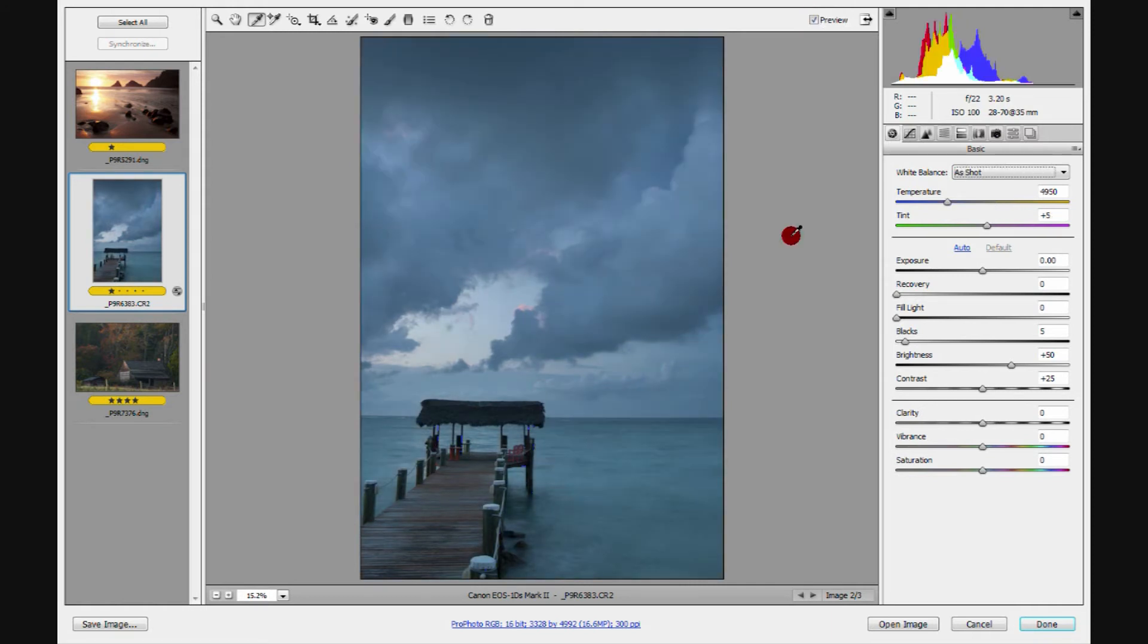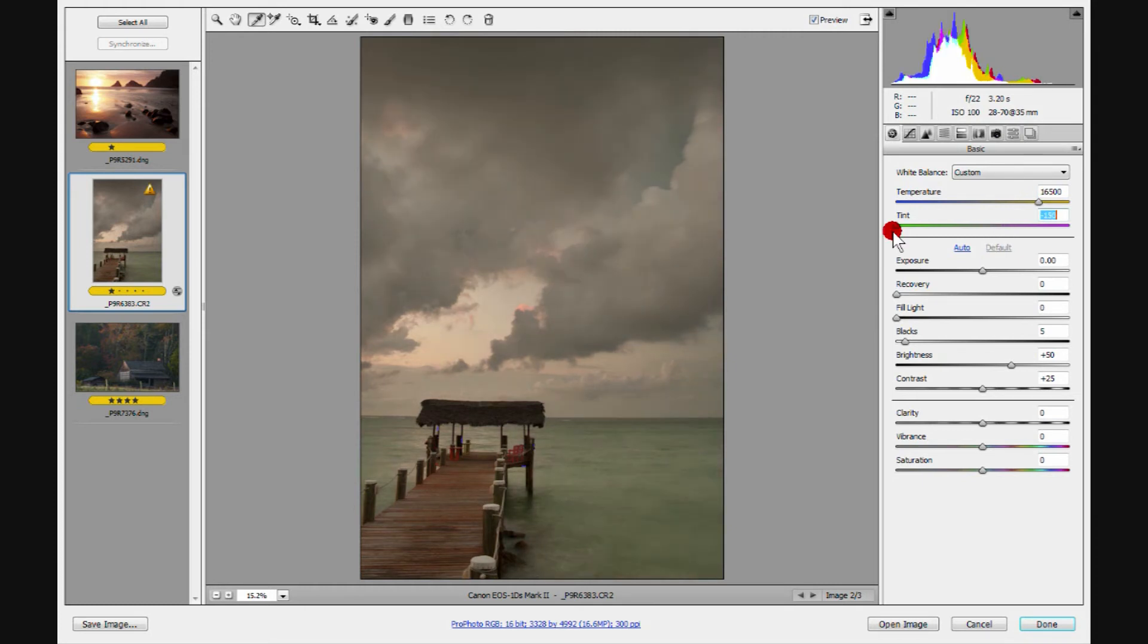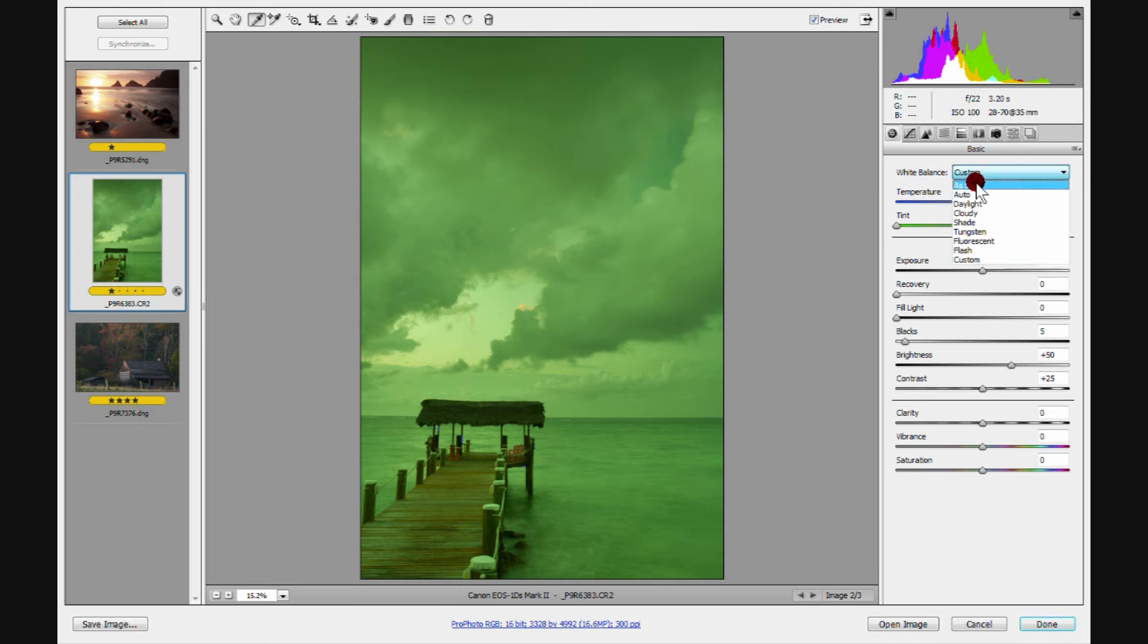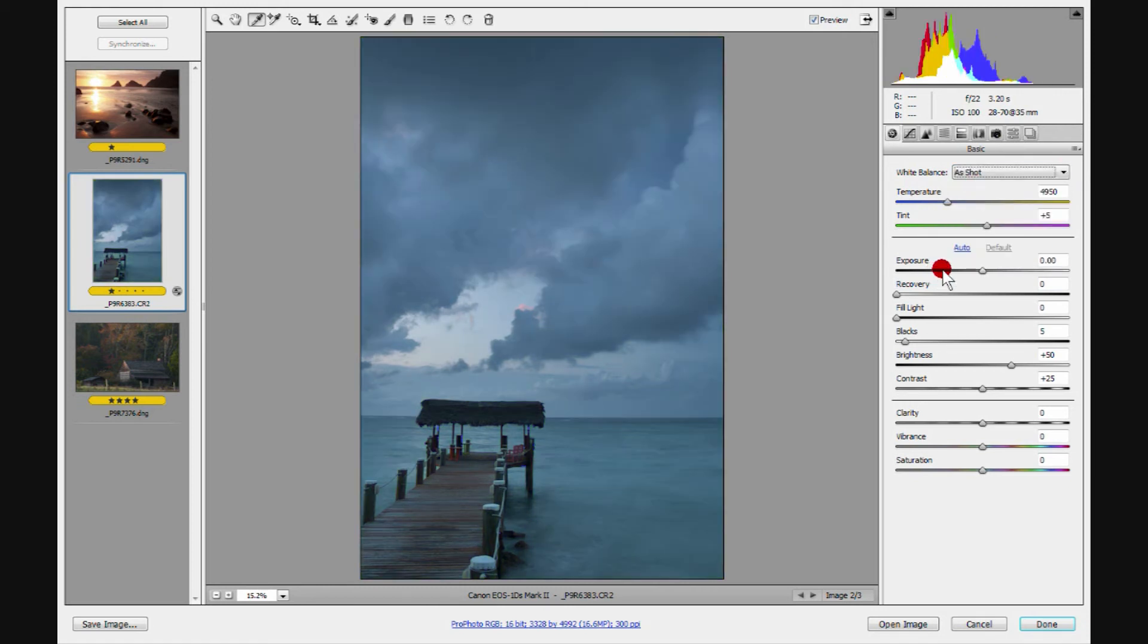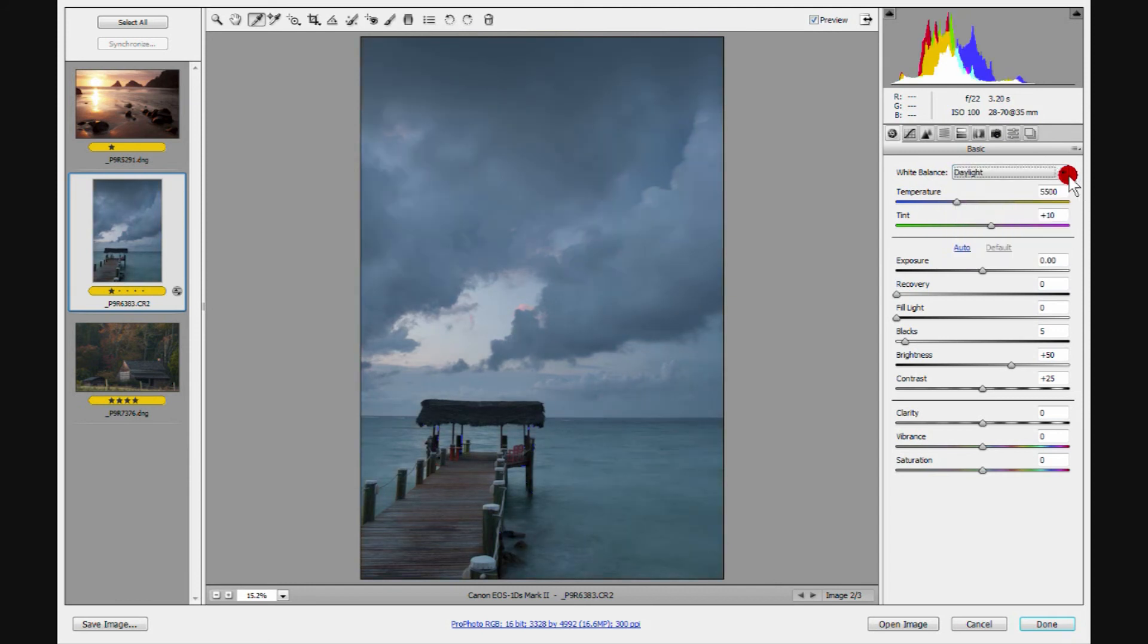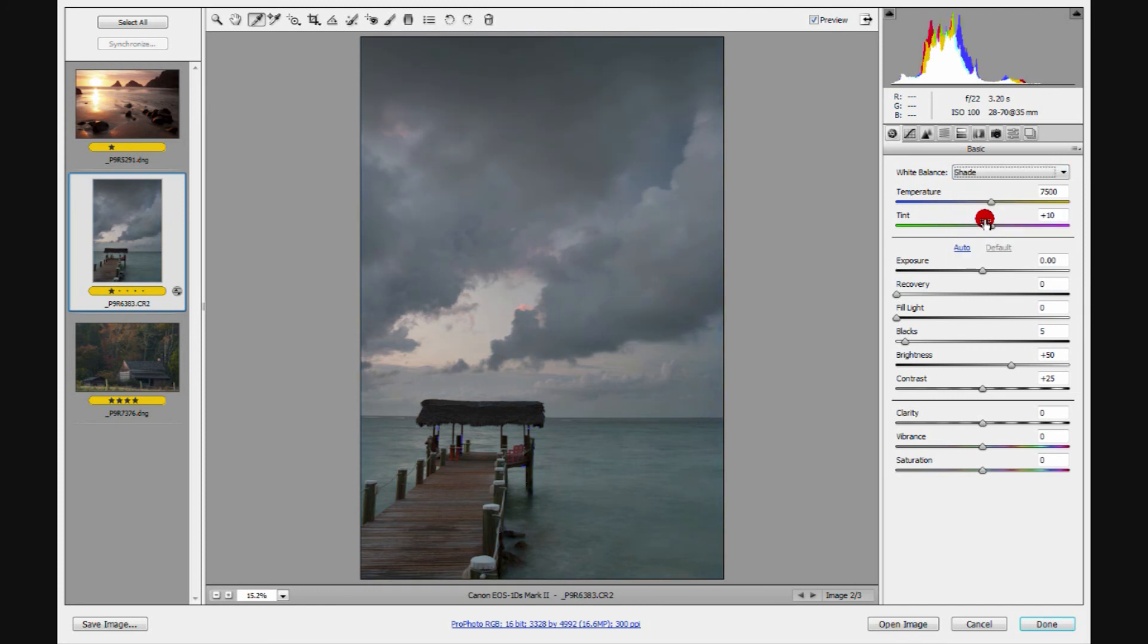If for some reason you drive your white balance somewhere and you forget where you started with and you decide, you know, I really prefer it the way it was originally. I don't know where I was. Where did I start? What were my settings to start with? Well, you can come over to this little drop down arrow right over here. Click on it, and you can return this to as shot. You also have other preset kind of defaults which you may find useful as you're starting. I think I rarely use these now, but when you're starting out, you may find them very useful.